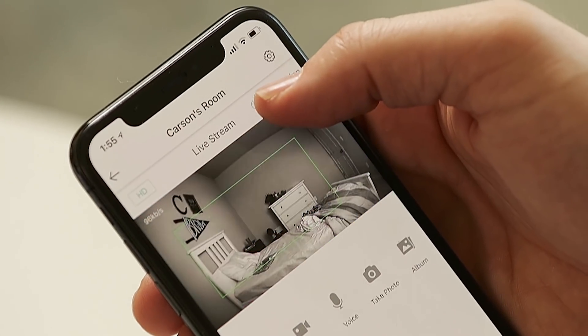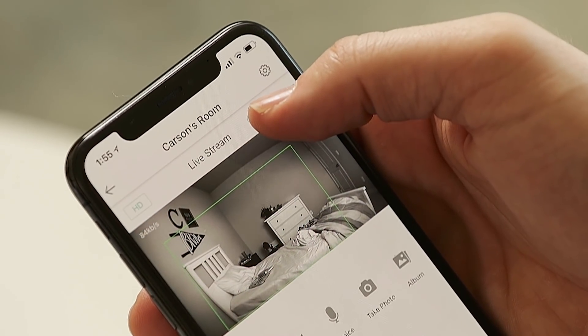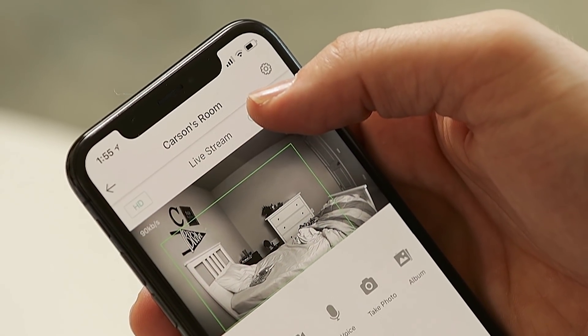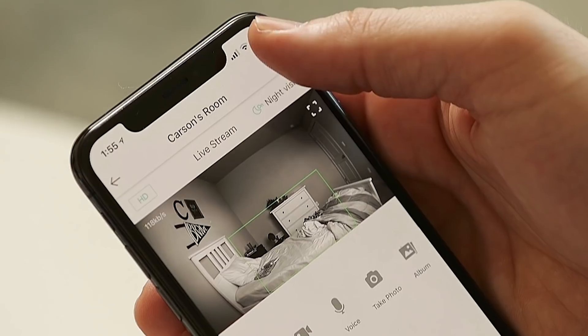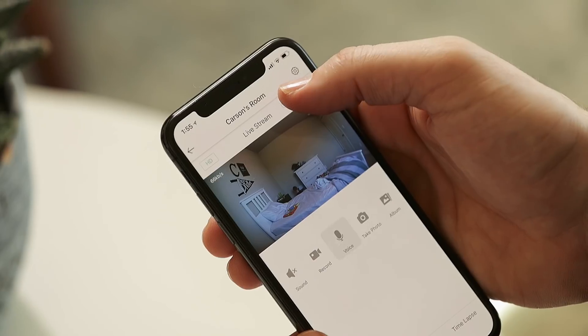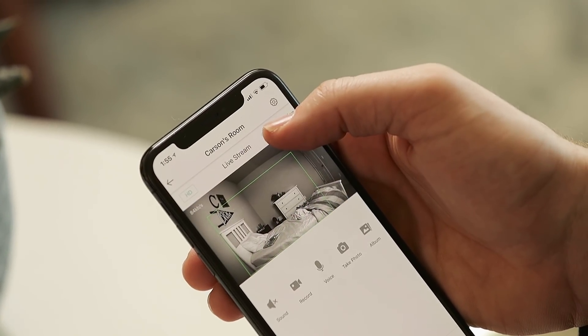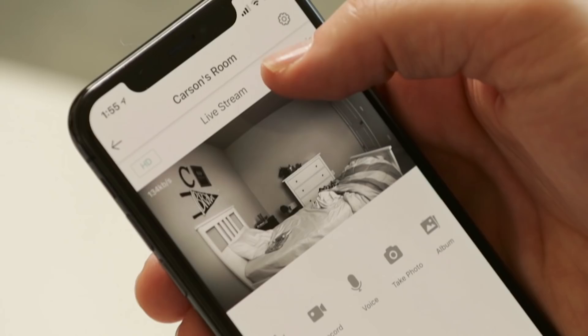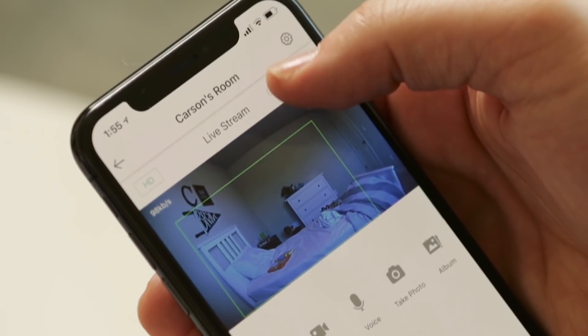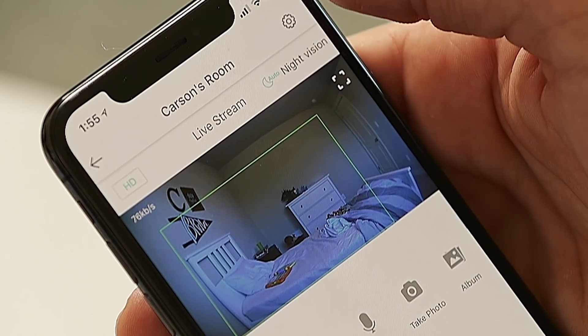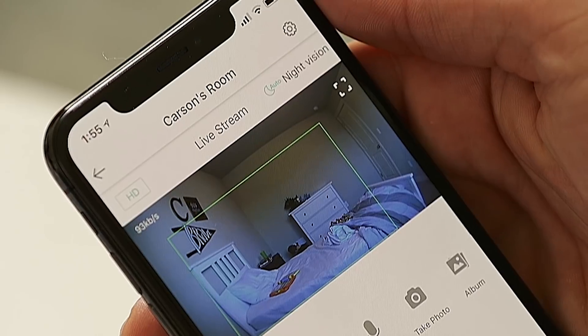On the right side, you'll find night vision. Night vision turns your video gray and makes use of the camera's infrared lights so that you can see in the dark. By tapping the button, you can toggle the night vision on, off, or put it on auto. Auto switches night vision on automatically as it gets dark.